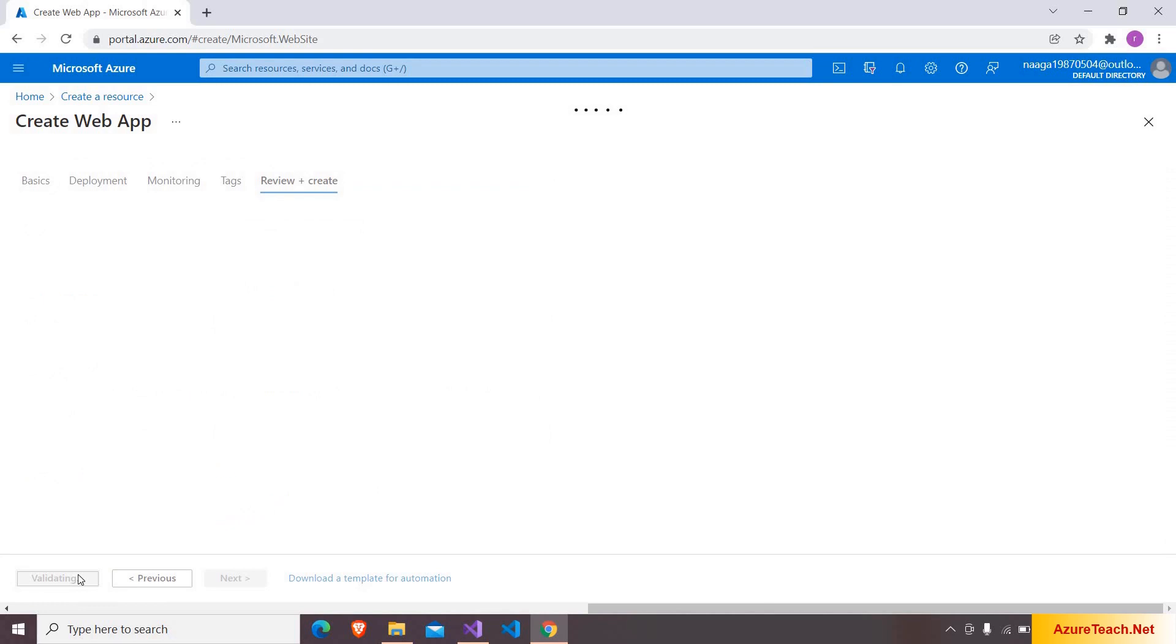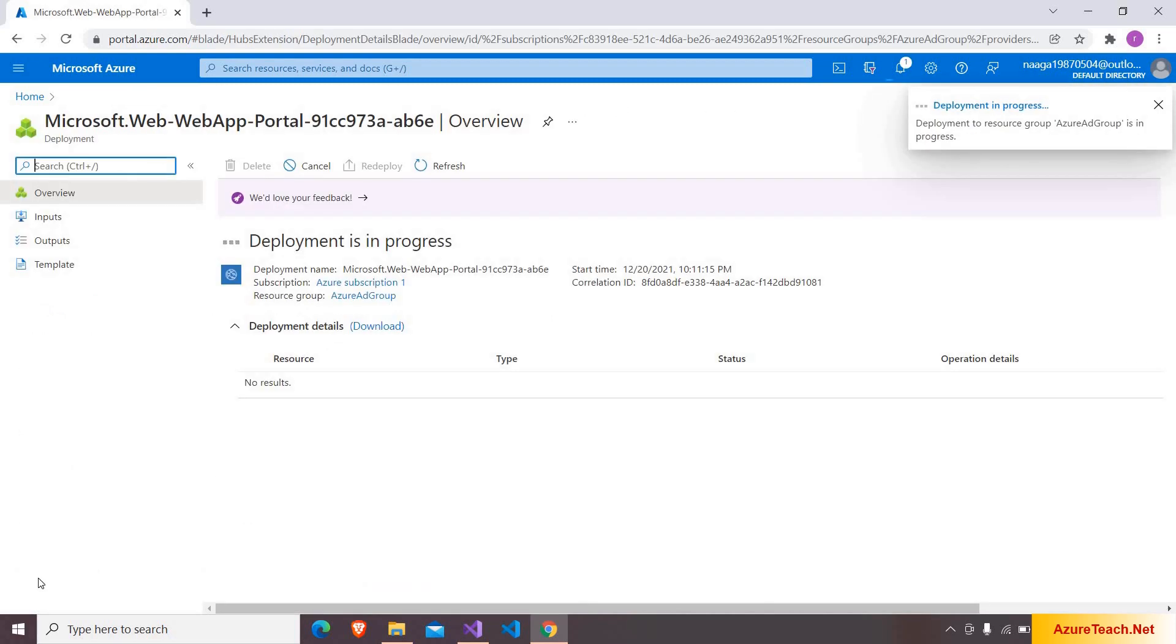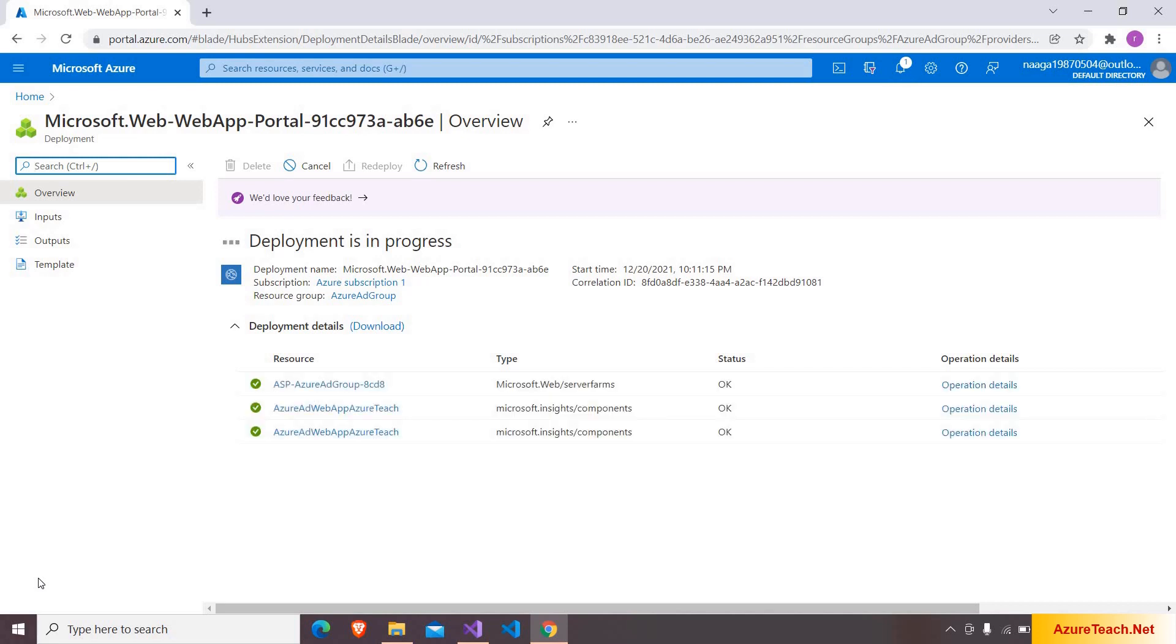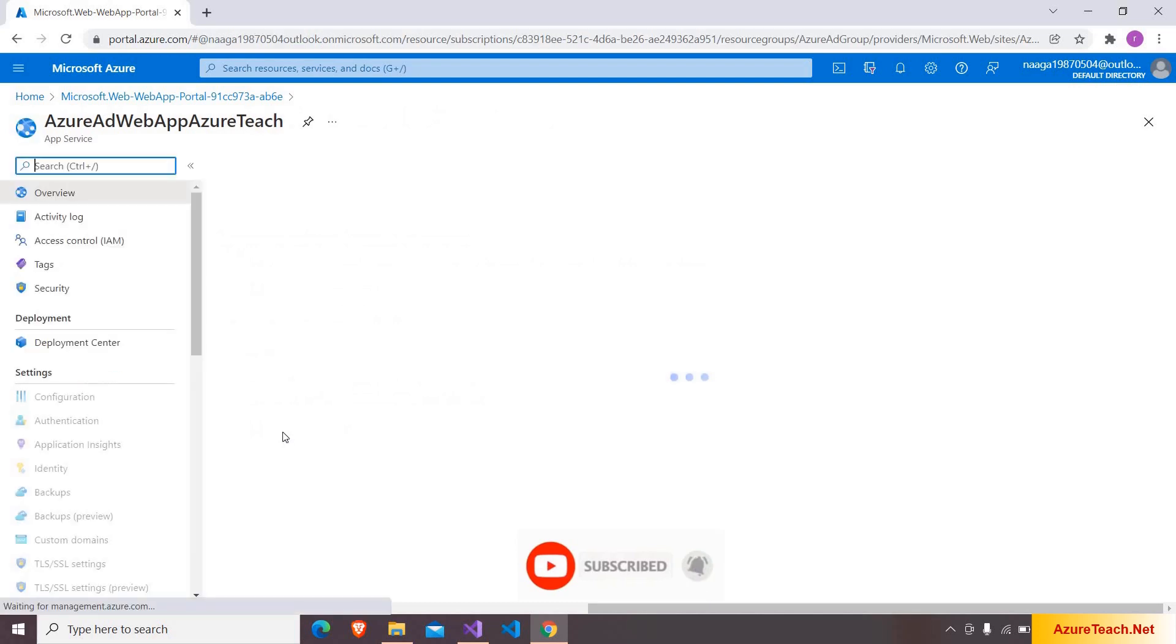Clicking on review and create and clicking on create. It will take some time to create this web app. Let us come back after the process is completed. The web app is created. Go to the resource.